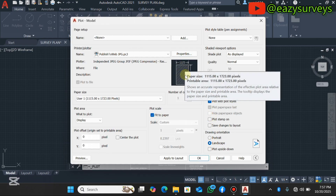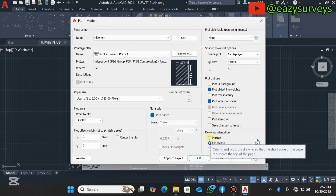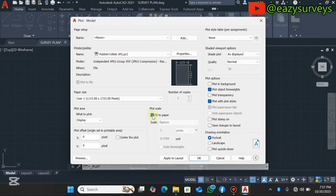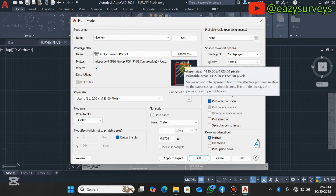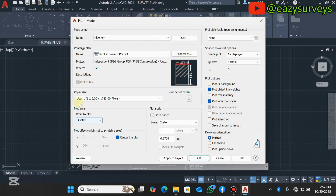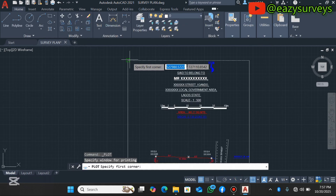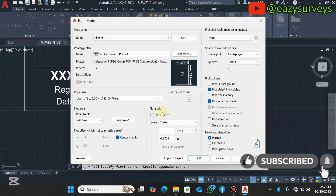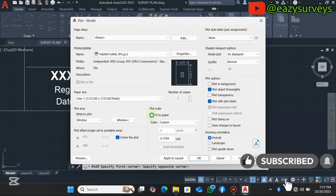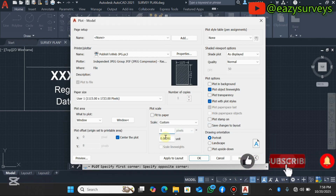After selecting portrait, you'll see the preview update. Uncheck 'Fit to Paper' so you can align the drawing to center, then check 'Center the Plot.' You'll see a warning icon indicating it's not yet fully aligned. Go to Plot Area, click the Display dropdown, scroll to Windows, click it, and then define the extent you want to export. After that, zoom to the preview window and check 'Fit to Paper' again.